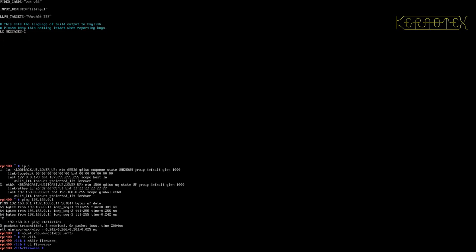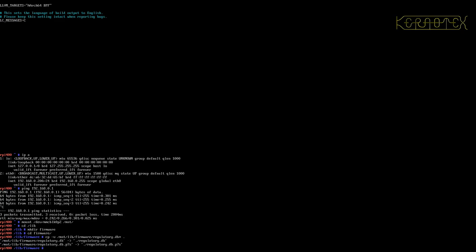Then we need to copy, I'll use minus V so we can see what's happening. From mount lib firmware we need two files which are regulatory files, which are needed to actually make sure that the correct frequencies are used in your zone. We need to copy those two files to lib firmware, so that's those two done.